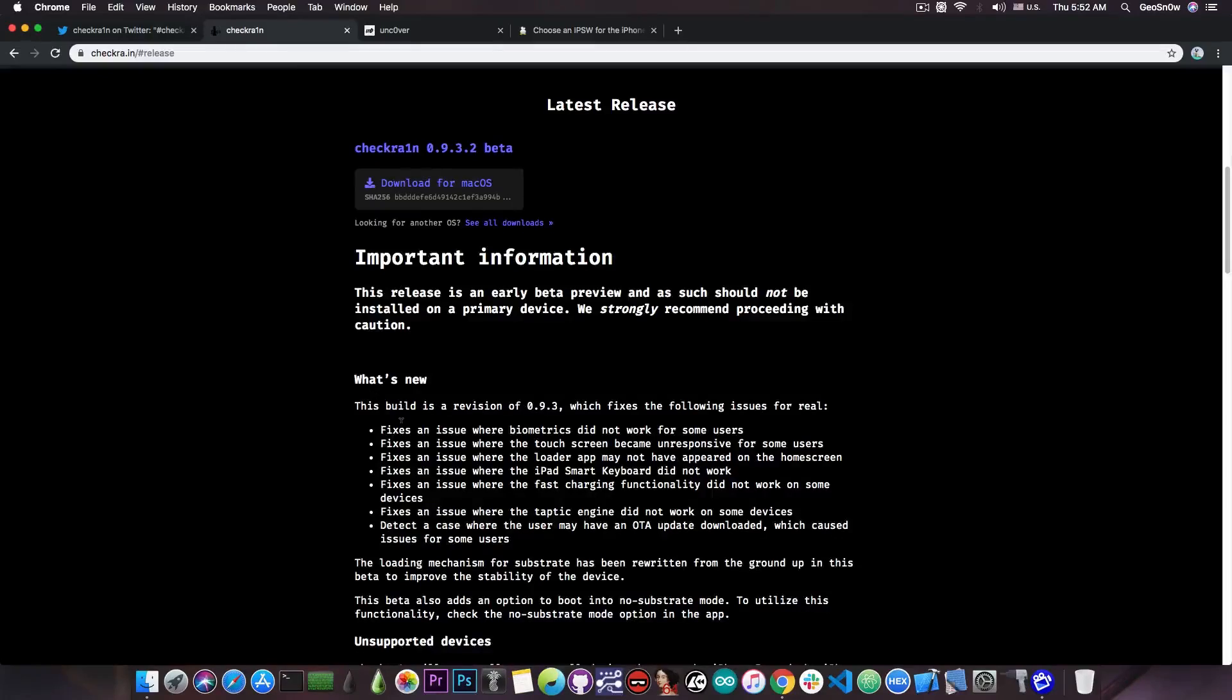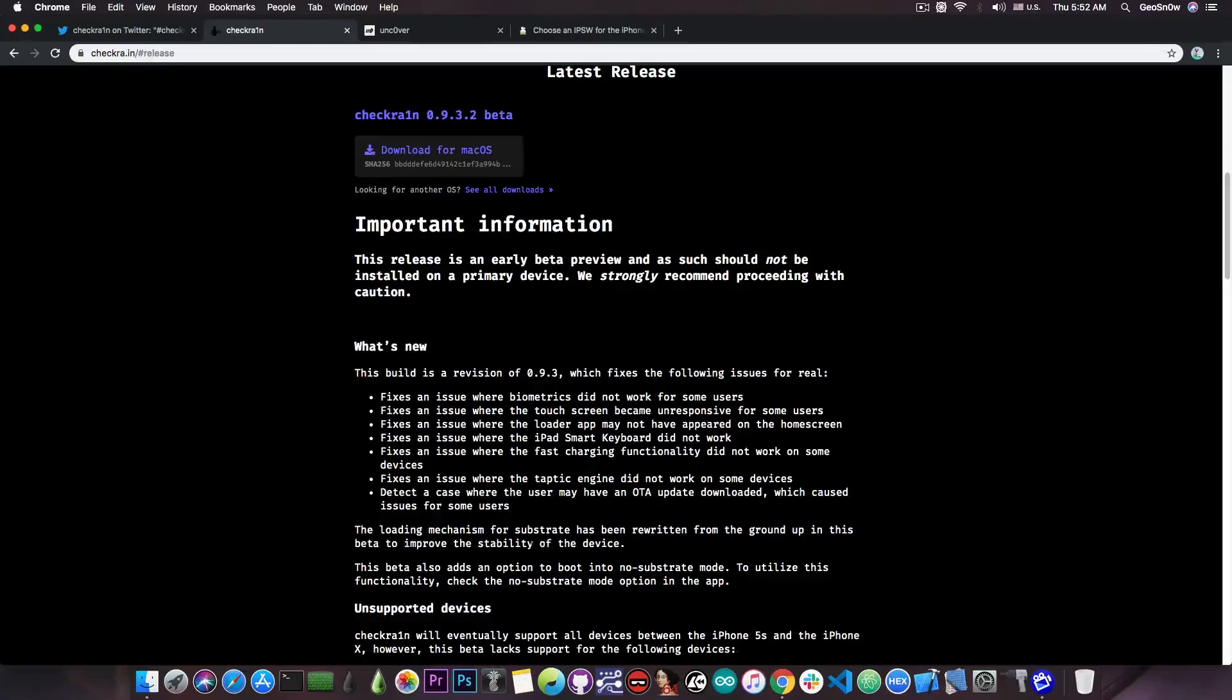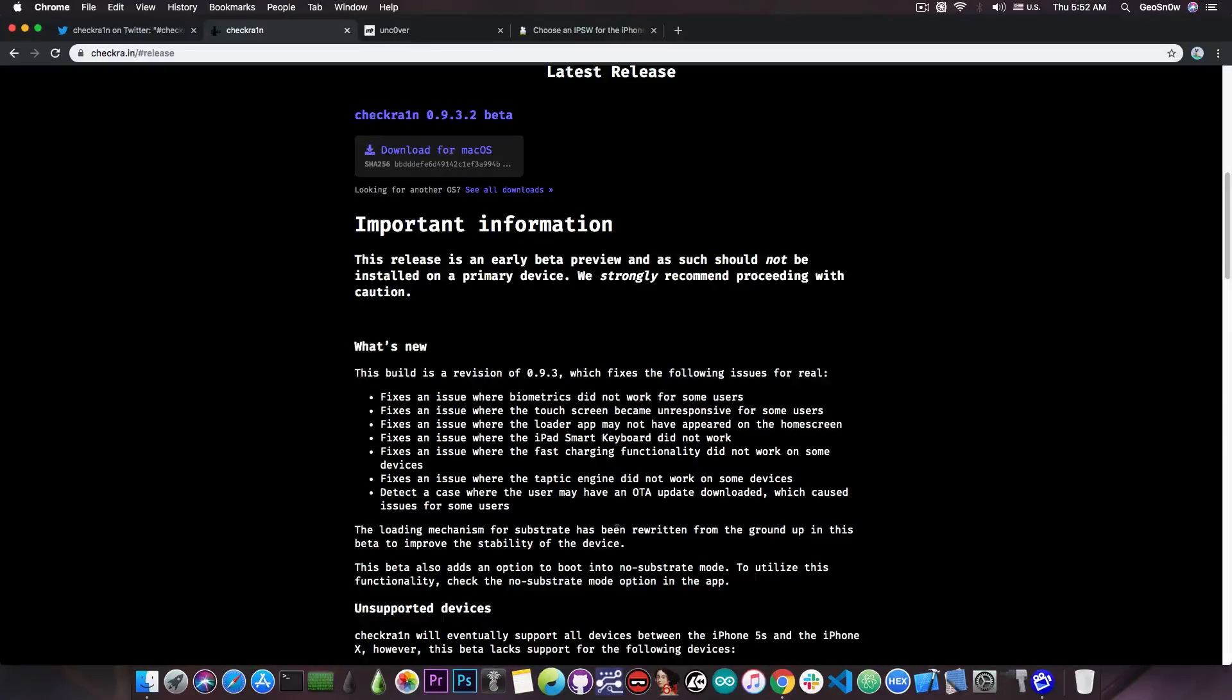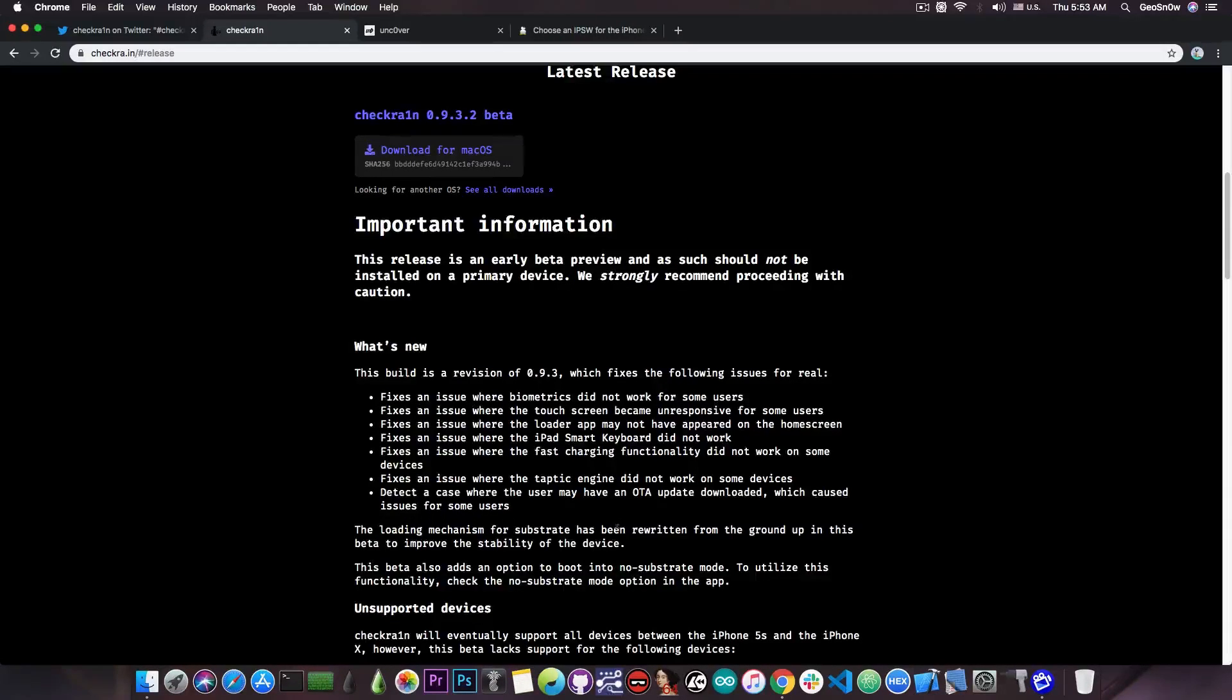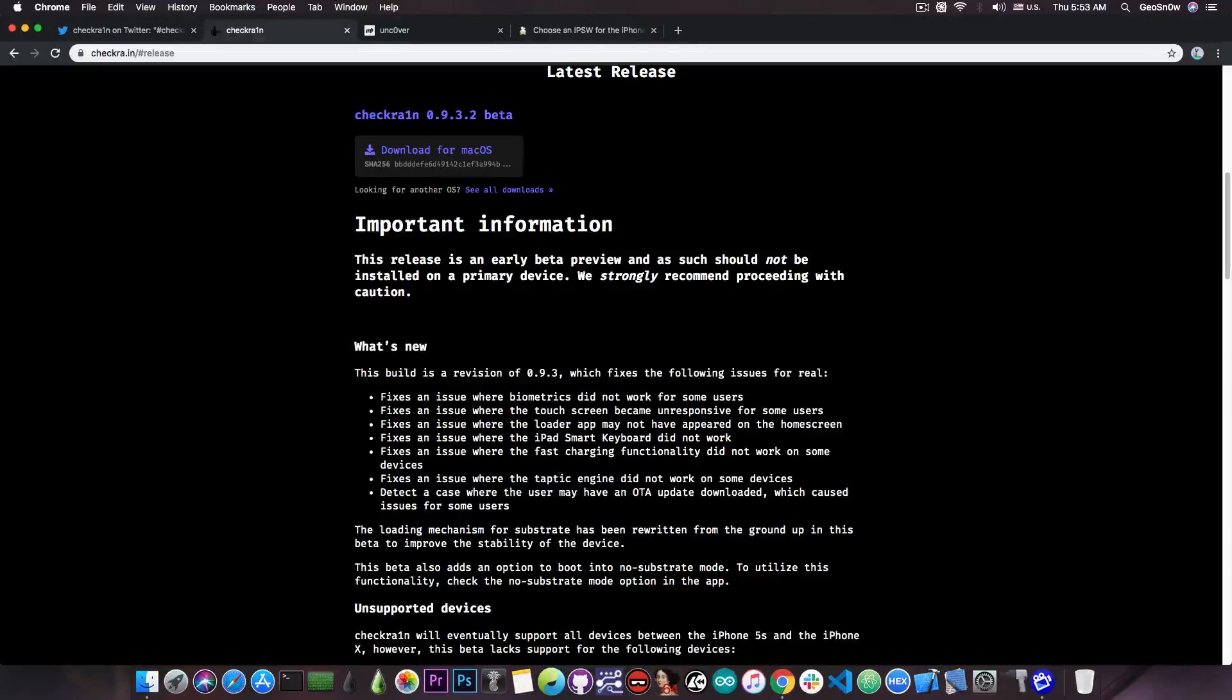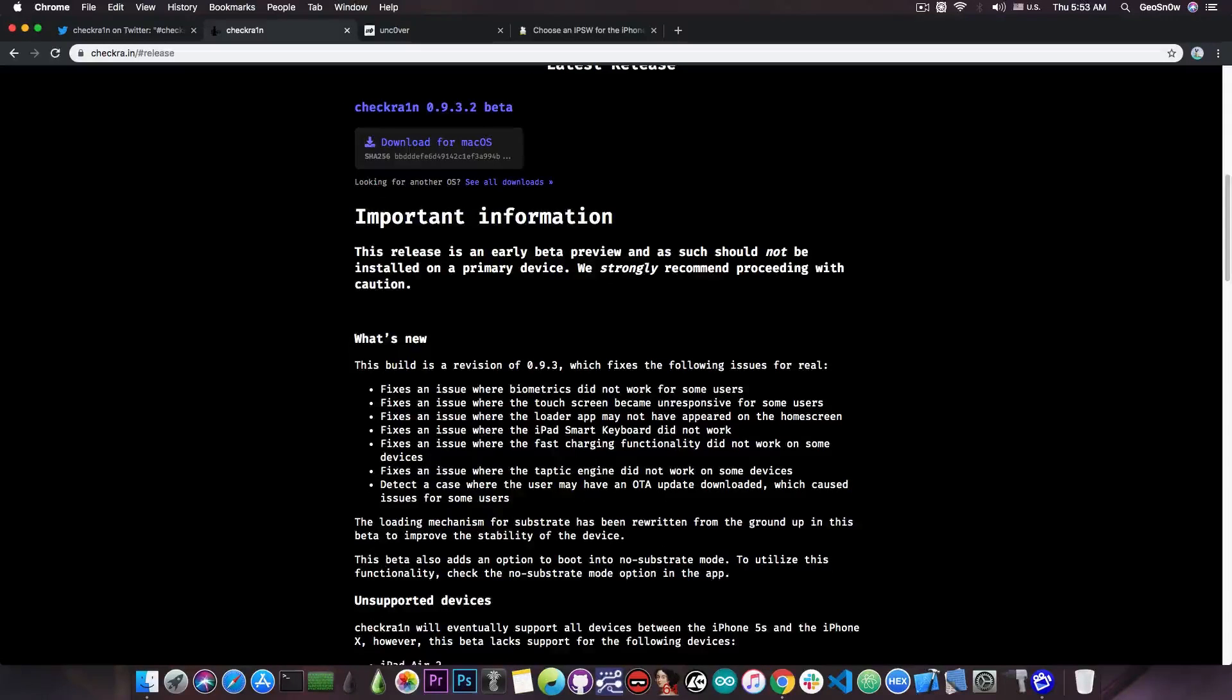So the same problem seems to persist in here as well. It says the loading mechanism for the substrate has been rewritten from the ground up in this beta to improve the stability of the device. This is actually important because some of you complained that the substrate is a little bit flaky on the CheckRain jailbreak.